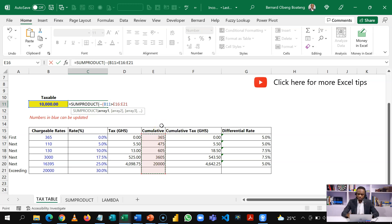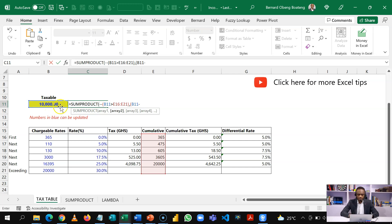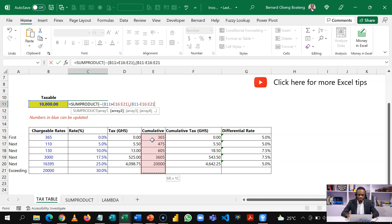So I'll bring my comma and then I'll proceed with another statement where I'm now saying that it should take the taxable and then subtract at each level from the accumulatives. So again, I'm going to take this and then select the same range, and then I'll close this.